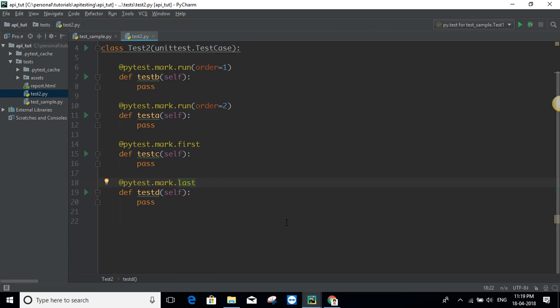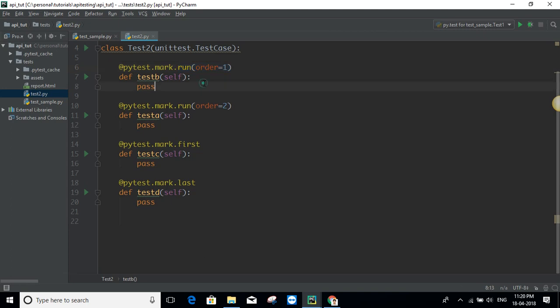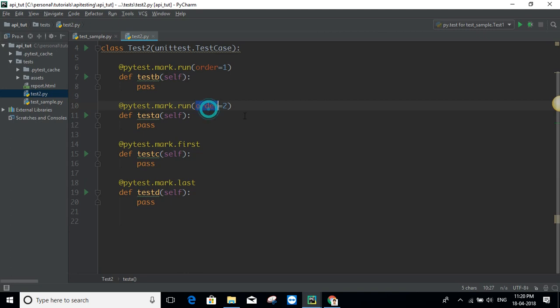There is one more option mentioned in the documentation — `order=-1` — but it doesn't seem to be working most of the time, so I don't recommend using that. You can go with passing the decorator and specifying the order number using `order=1`, `order=2`, and `order=3`. This is how we can do the ordering.